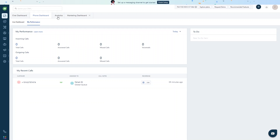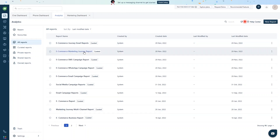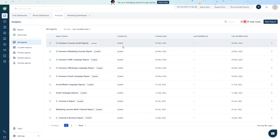In the performance section we can look at statistics for incoming and outgoing calls, recent calls, and we can even add to-do items. In the analytics section we have all kinds of reports — curated reports, private reports, shared reports, and owned reports — as well as a trash option. The curated reports are sample reports generated by the system.